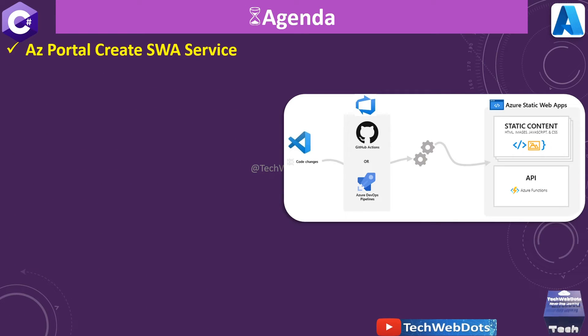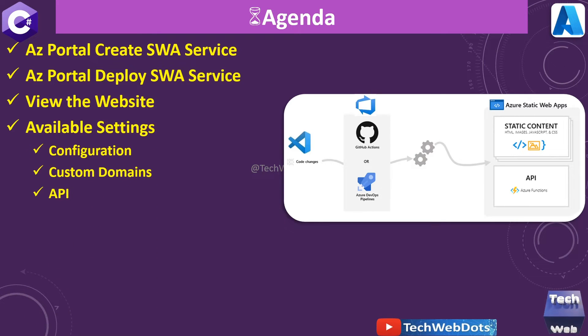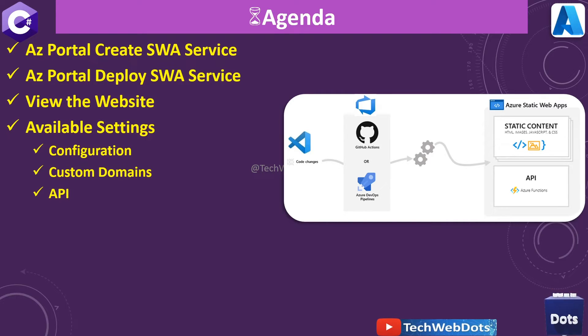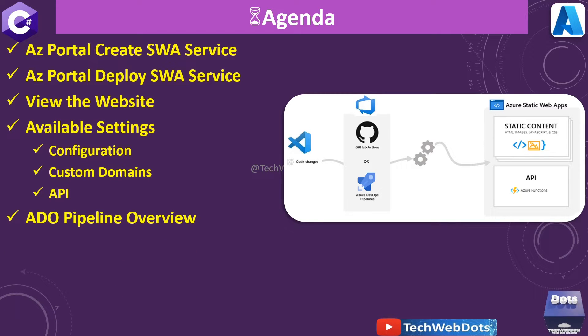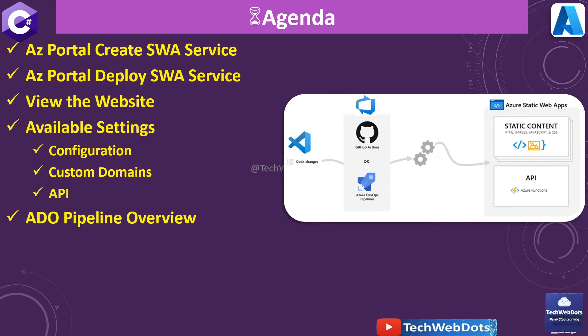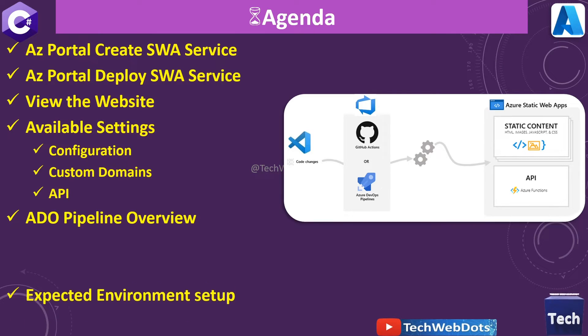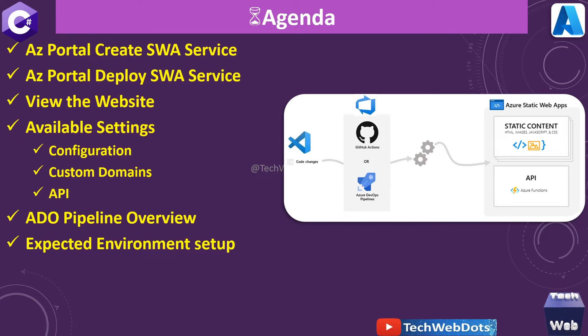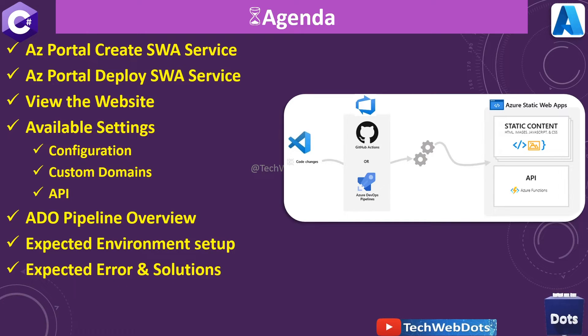I will demonstrate how to create and deploy the SWA service through Azure Portal, and we will also see the live website that we can access. We will also go through some important configurations, custom domains, and API that we can easily add. We will also see the overview of ADO pipeline that will be automatically created while we will be deploying this—that's the beauty of this static web app. We will also see what will be the expected environment setup.